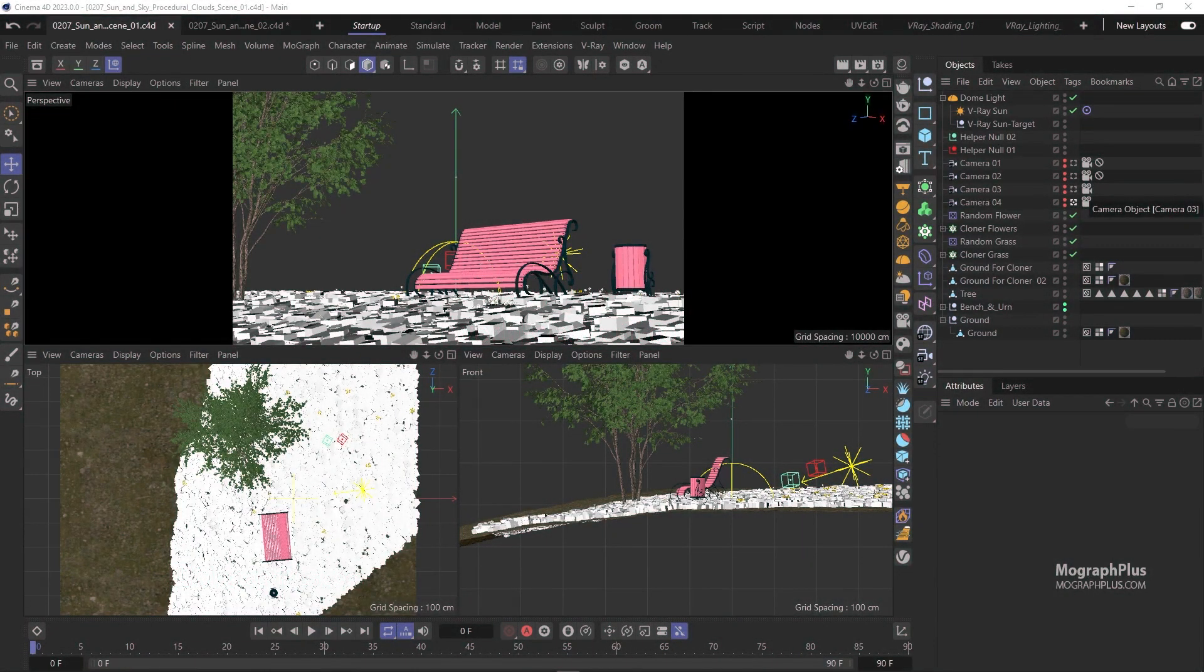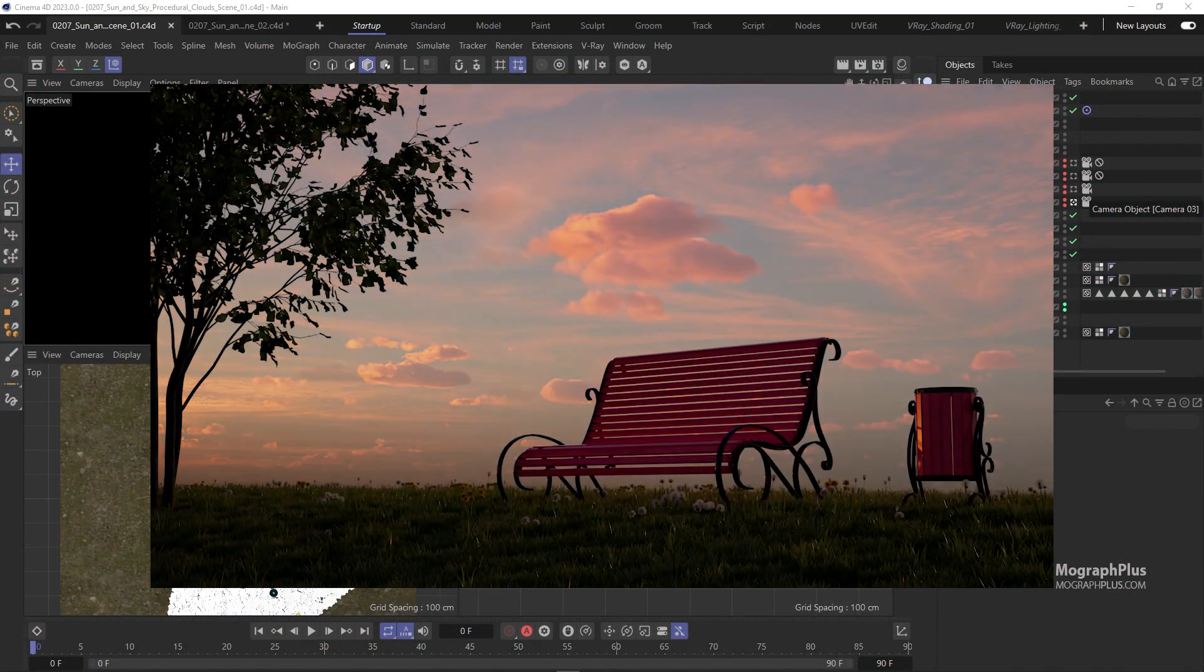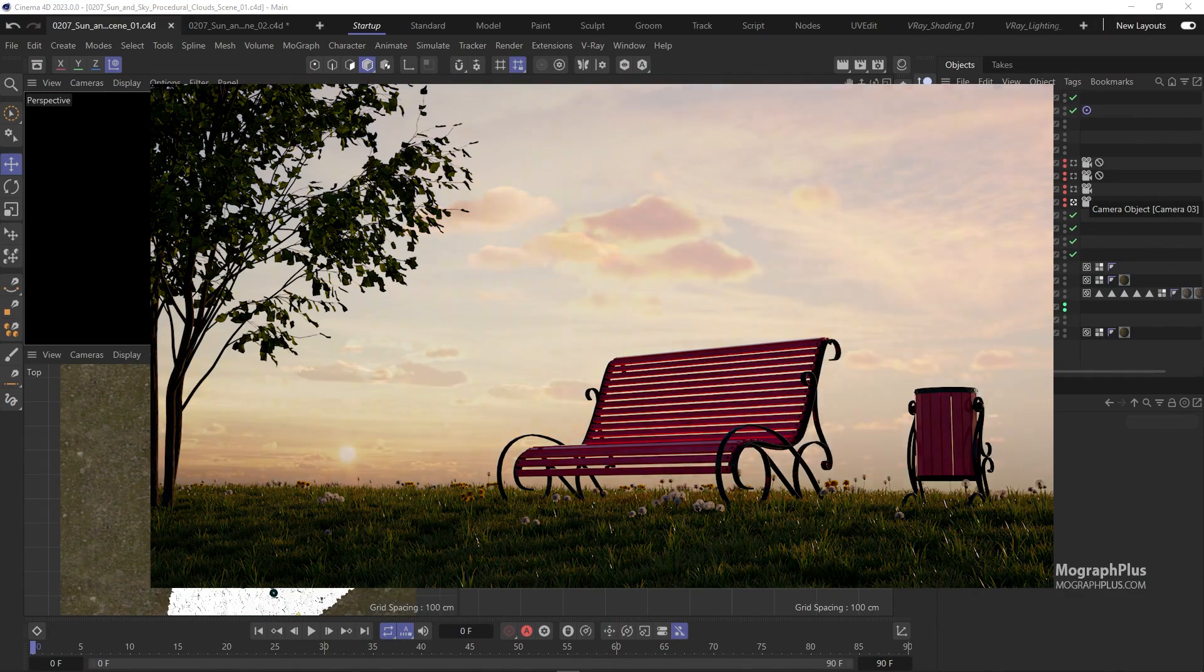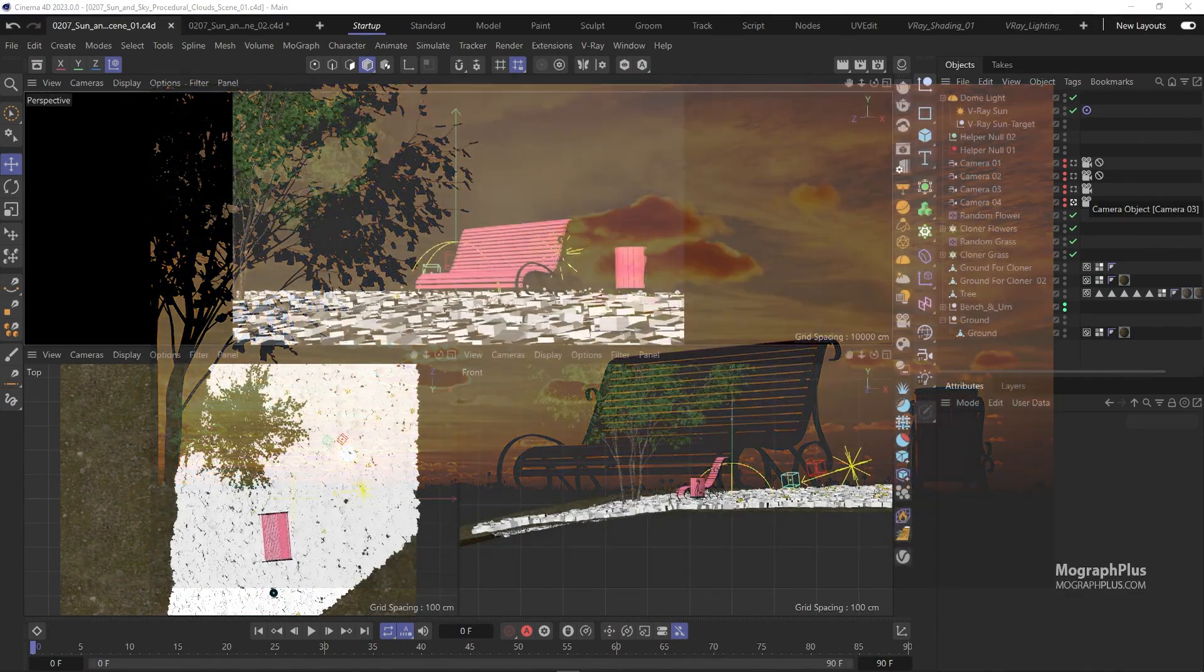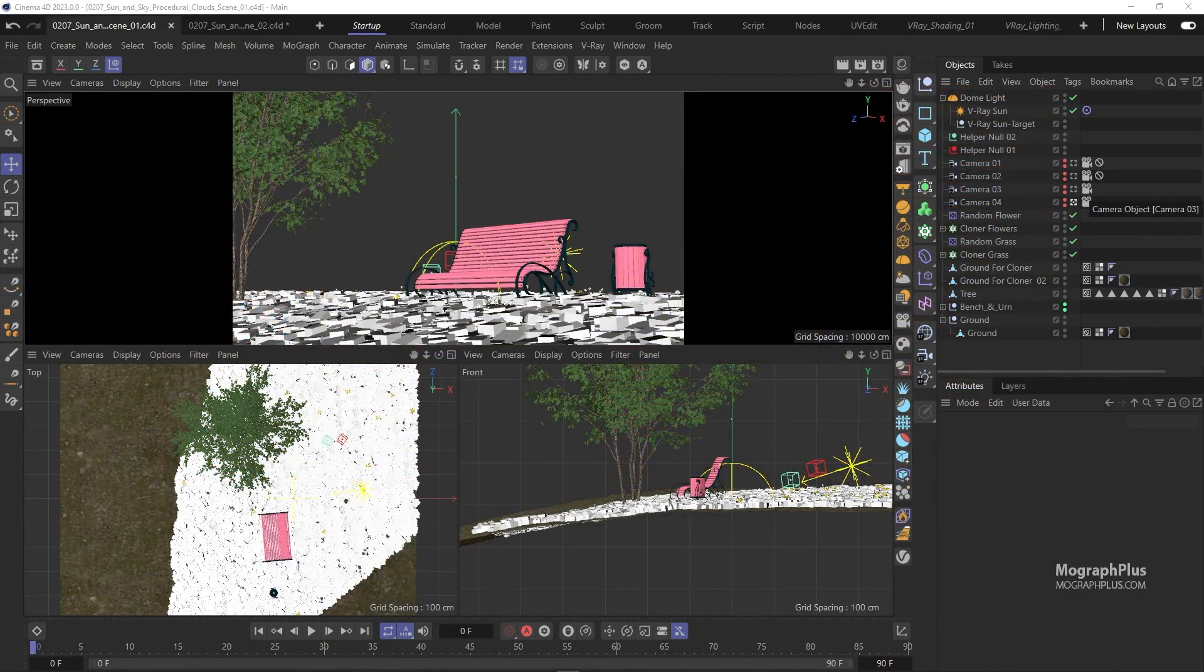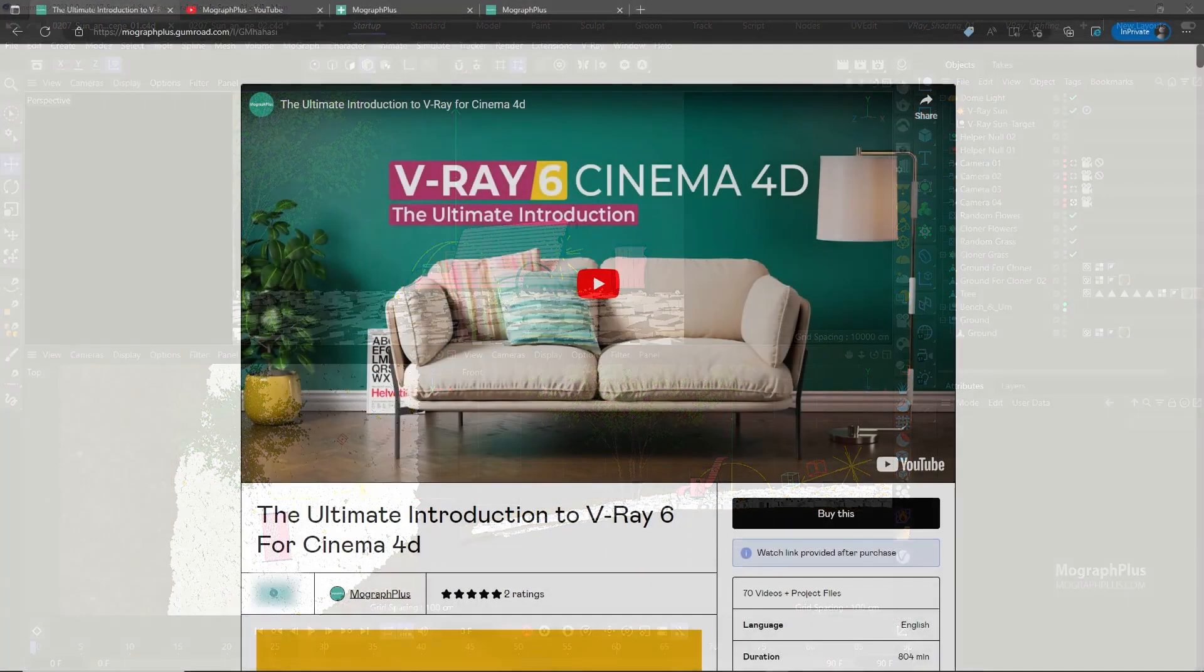In this video we'll learn about procedural clouds in V-Ray Sun and Sky. I'm using the same scene we used for the V-Ray Sun and Sky lesson with some minor adjustments.